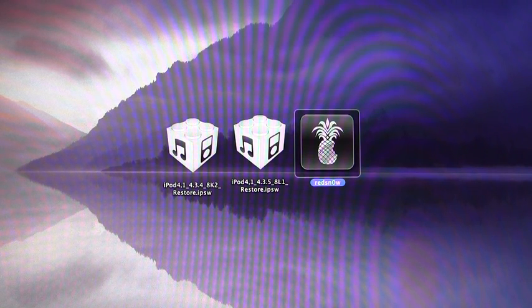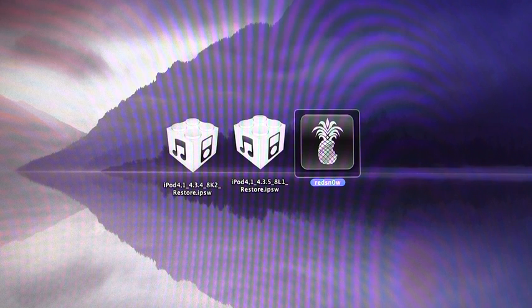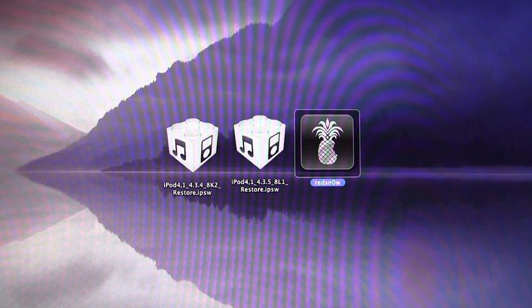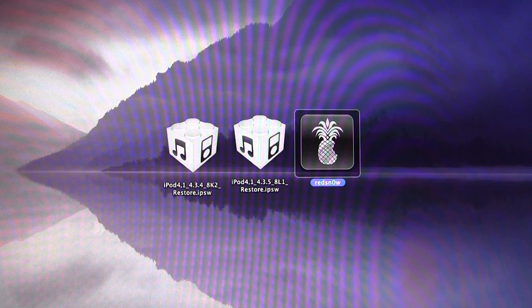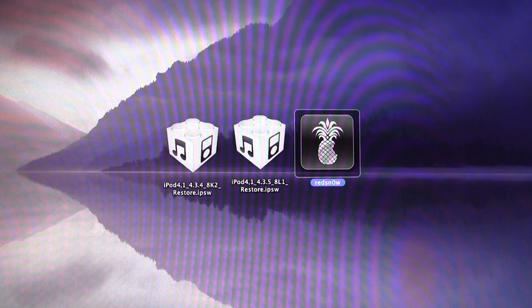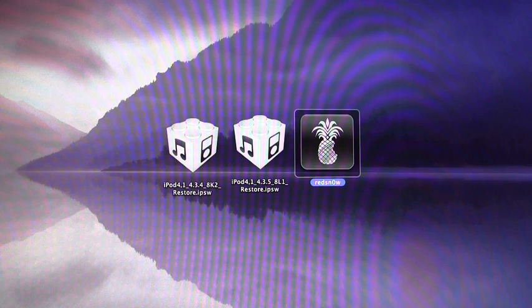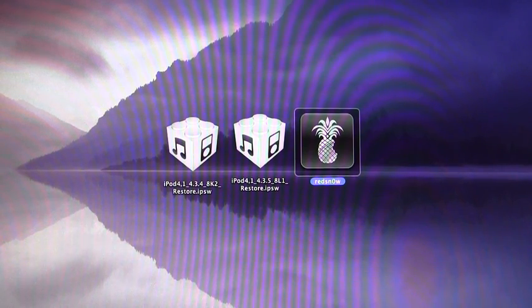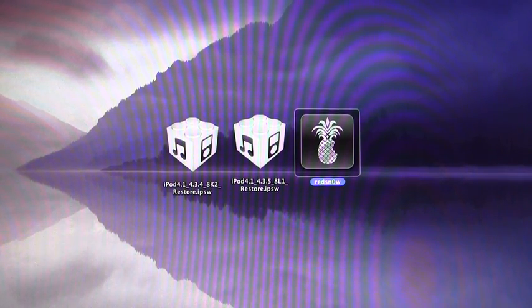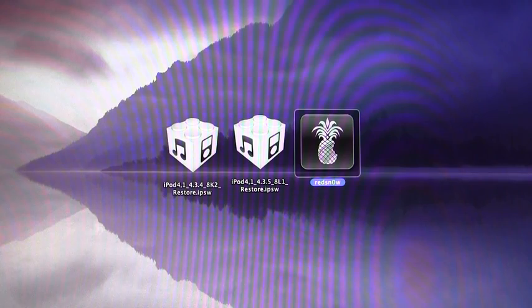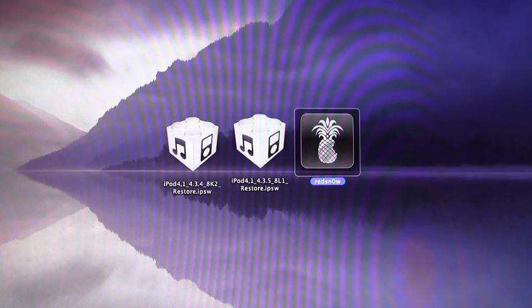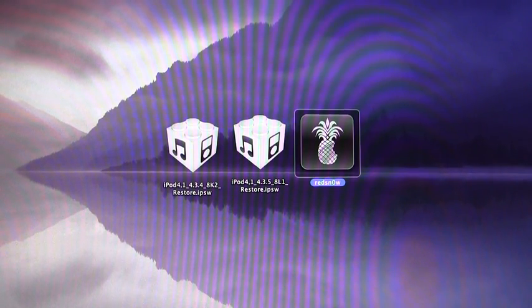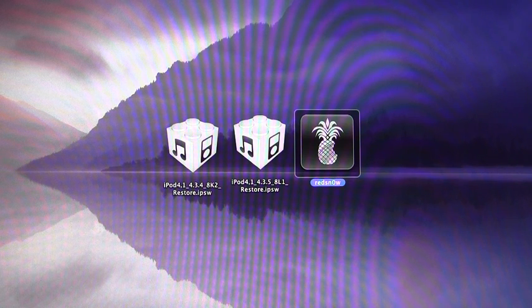Now that I've got that out of the way, you will need to download the latest version of RedSnow, your firmware for 4.3.5 and 4.3.4. The reason why you need 4.3.4 is so you can use RedSnow to point it at 4.3.4, and basically the only reason you're doing that is because the dev team hasn't updated RedSnow to recognize 4.3.5 yet.